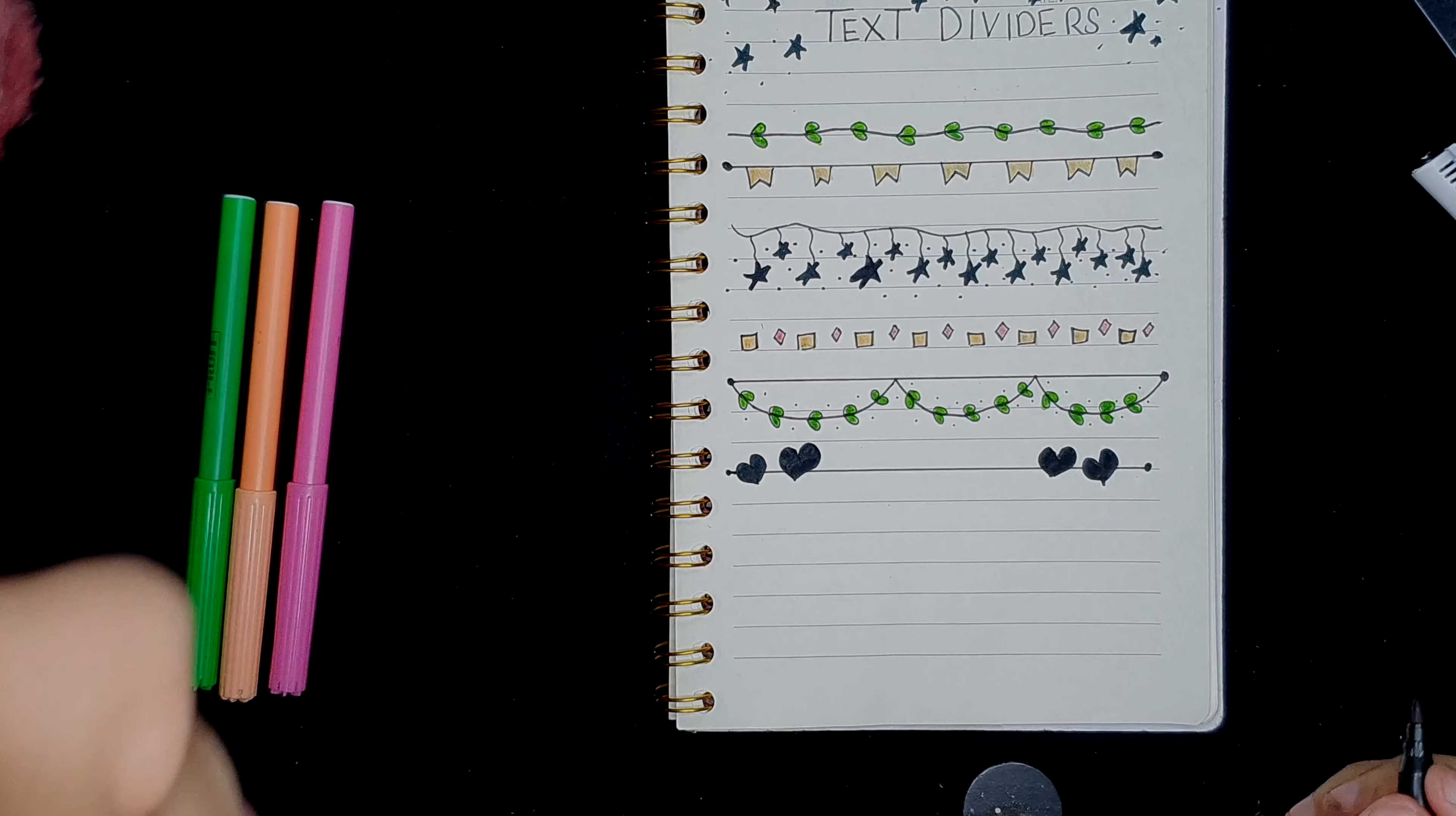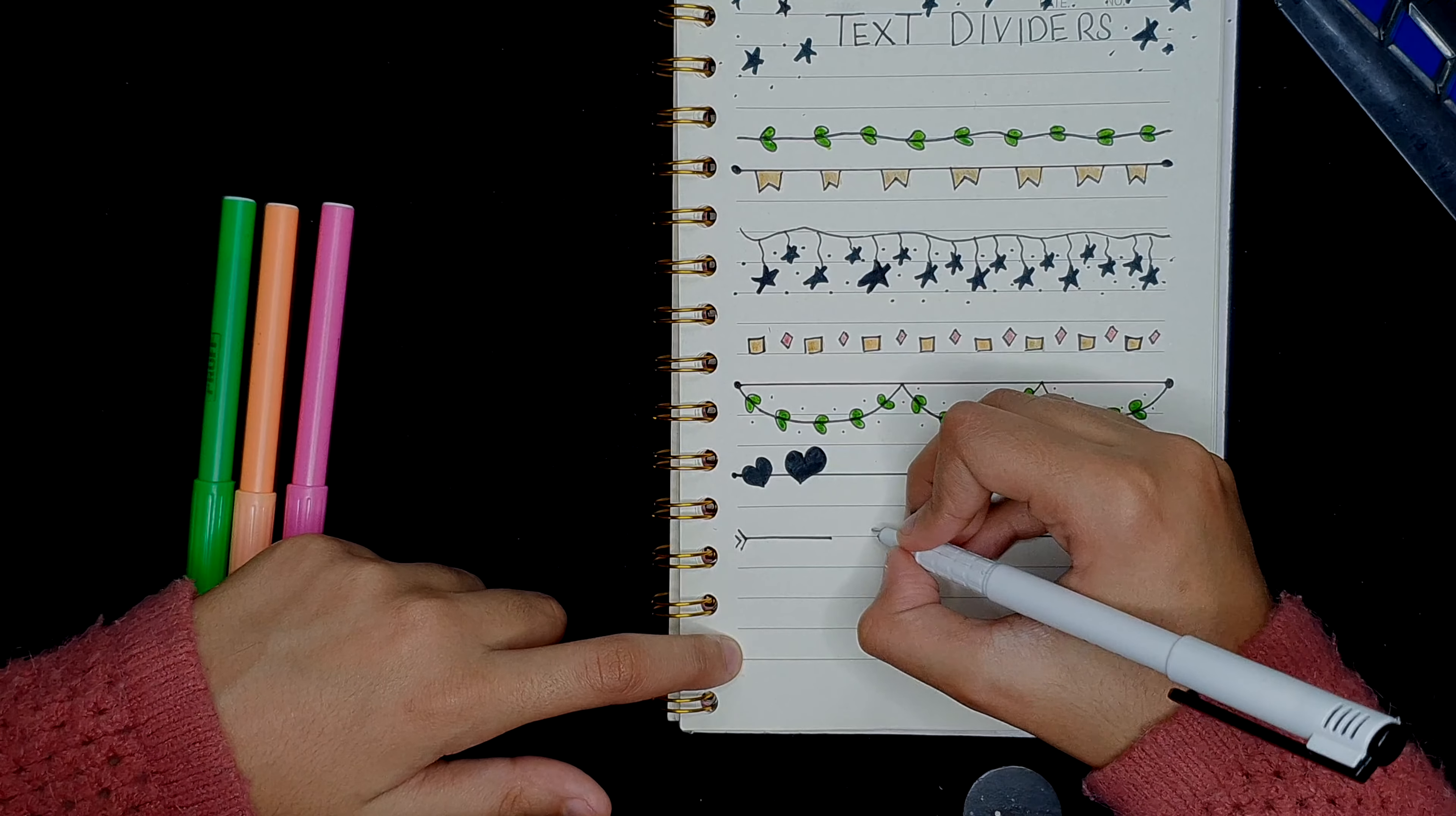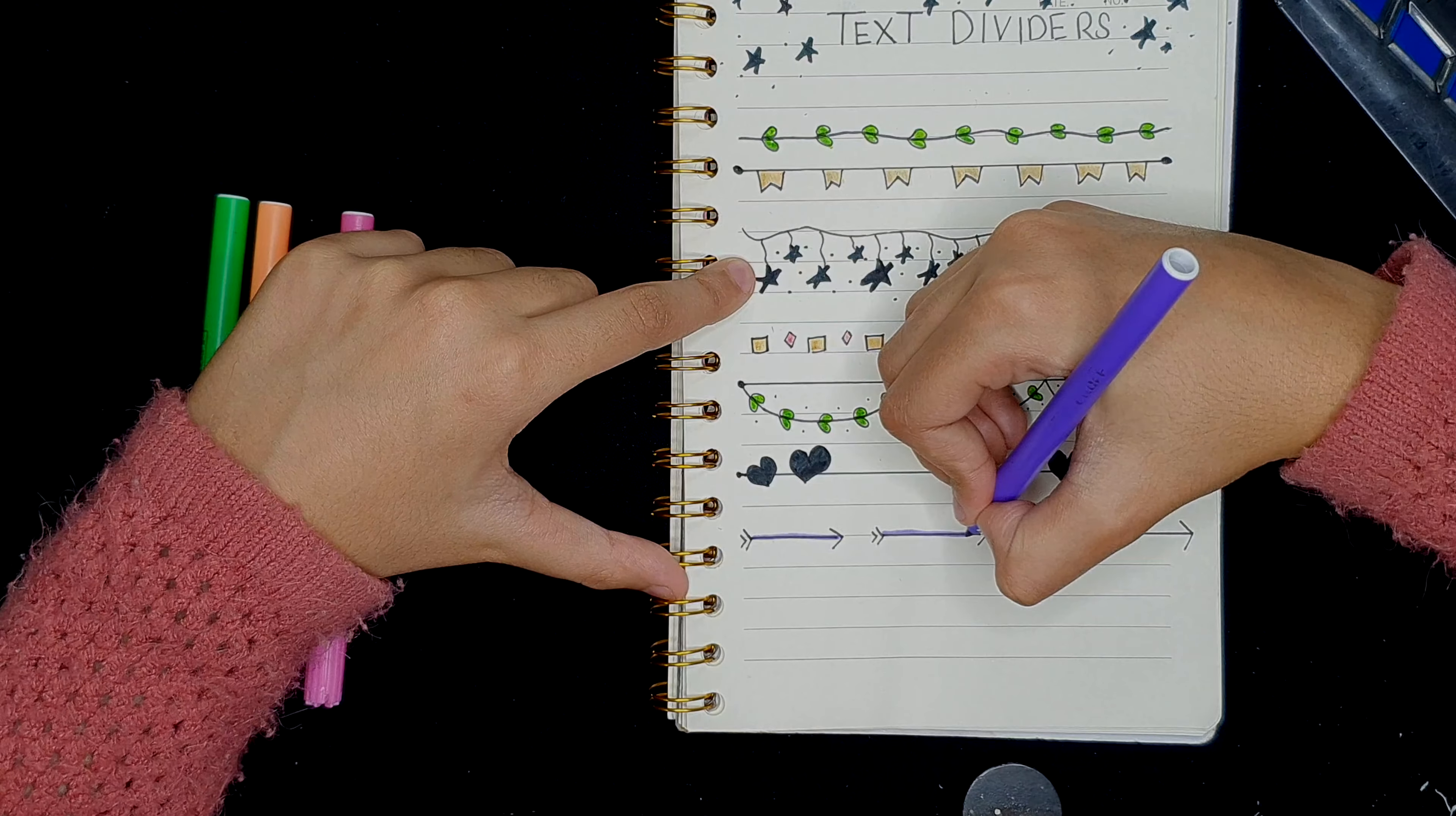And there you go, done. For the next one, we're going to go in and make some arrows. Now I'm going to draw mini straight lines, and then if you want to make it look even more prettier, all you need to do is add color.